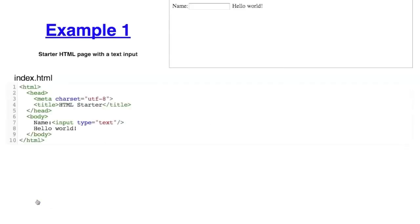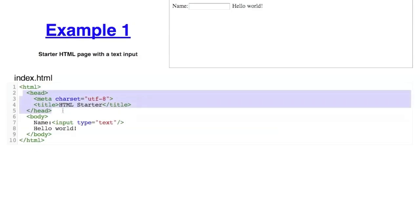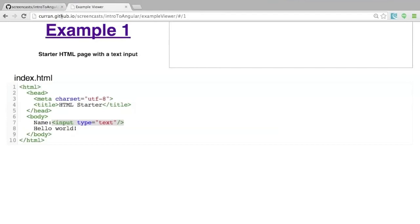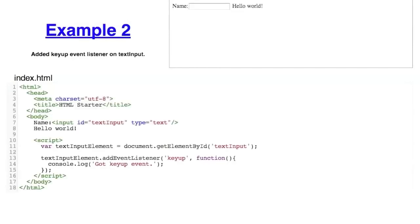Example 1 is just a simple HTML page with no Angular at all. It uses simple HTML, declares an input element — a text box. Example 2: let's say when I type text into this box, I want 'world' to change to that text — it's like a greeter app. This version uses the straight DOM API provided by all browsers without any libraries. When I type, it outputs 'got key up event' to the console. In the code, it grabs the text input element by its ID and adds an event listener that responds to the key up event.